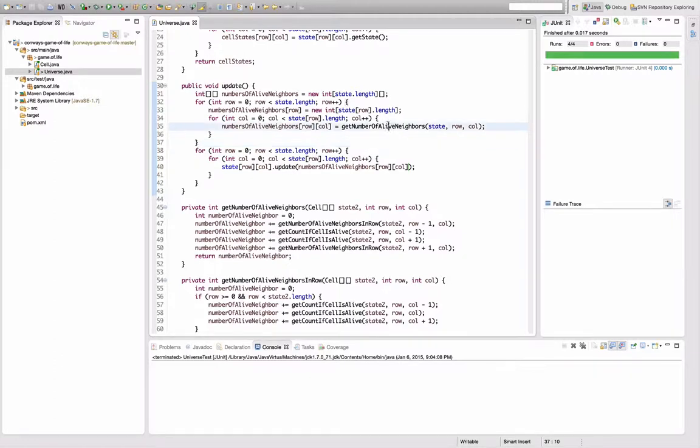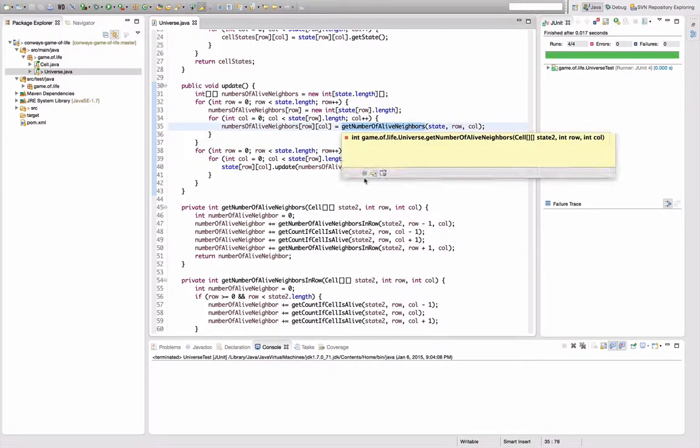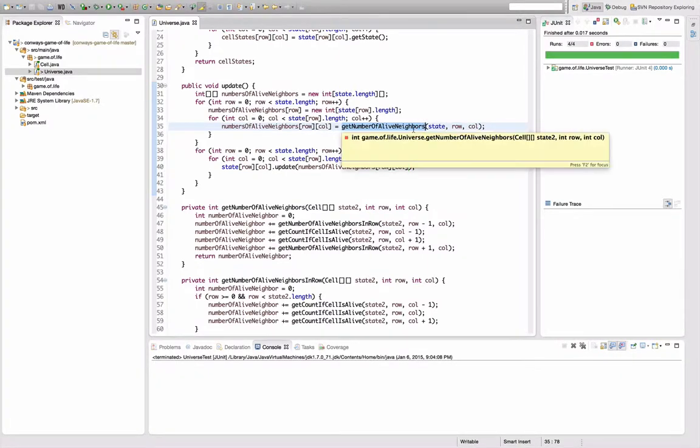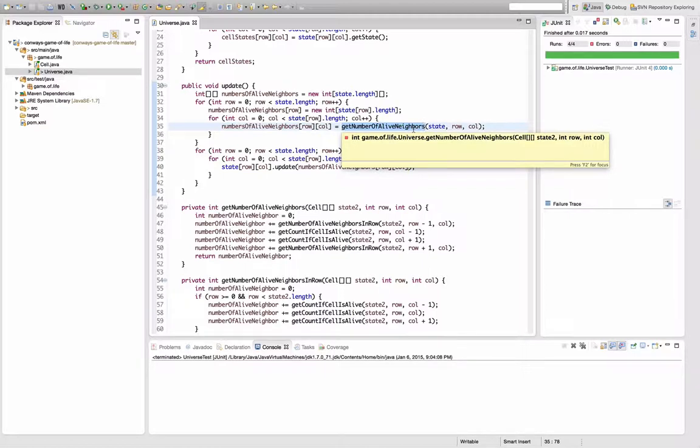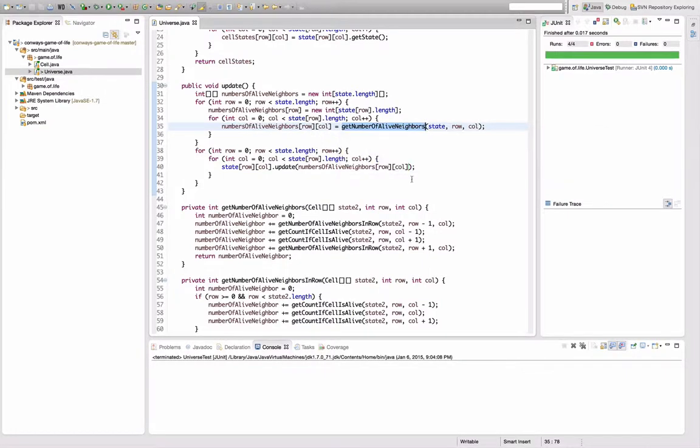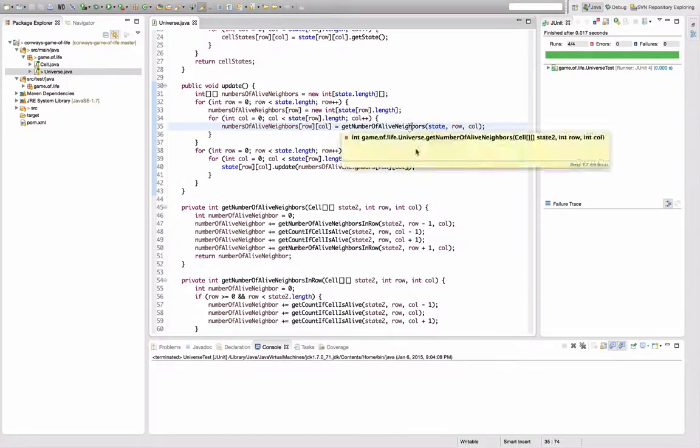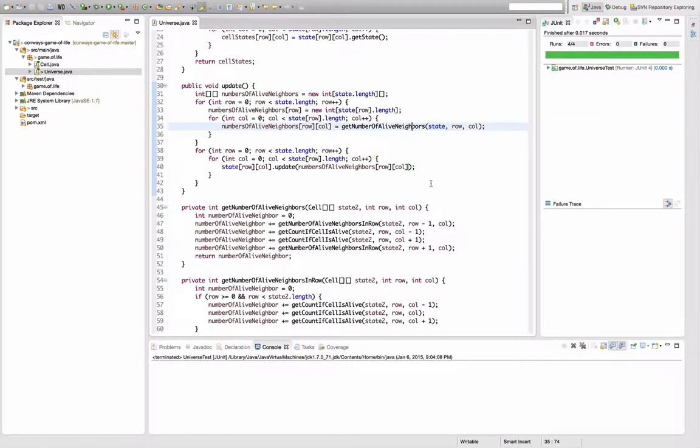The target of what I want to make better is actually this get number of alive neighbors method here because I really think it should be somewhere else. I don't really like that I passed the state in here, which is actually a field. So since I cannot place it on this array thing, I will actually...